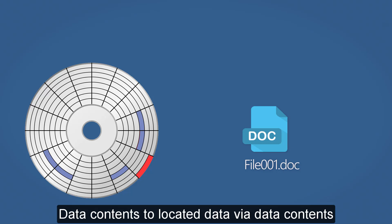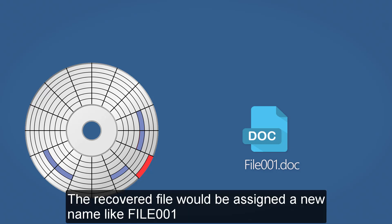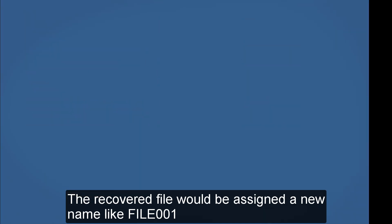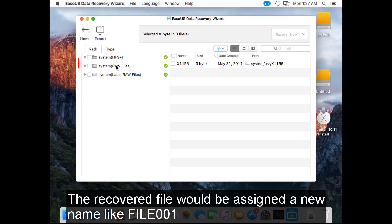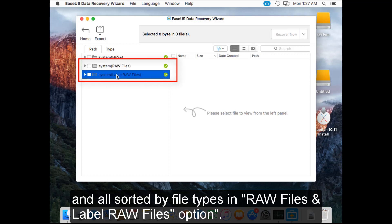The recovered file would be assigned a new name like FILE001 in raw files and label raw files option.